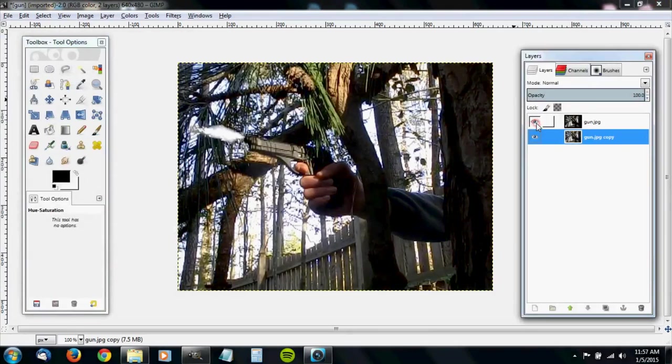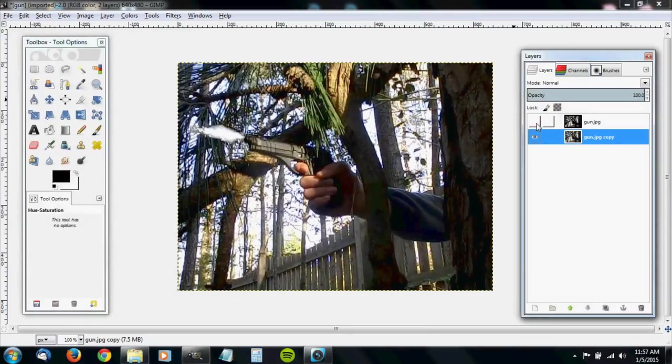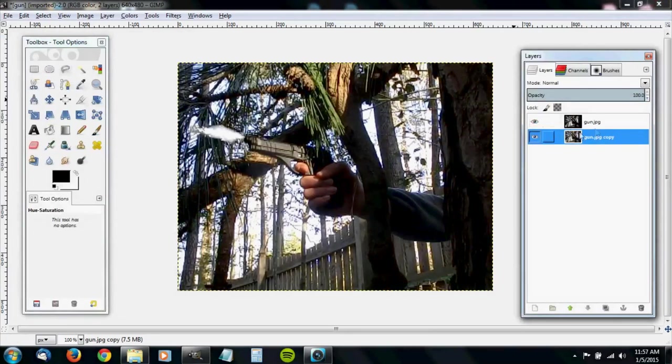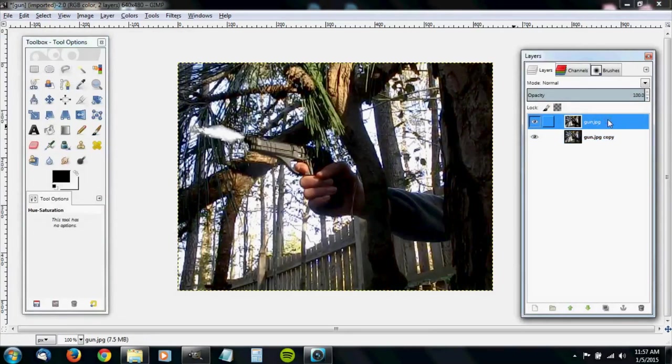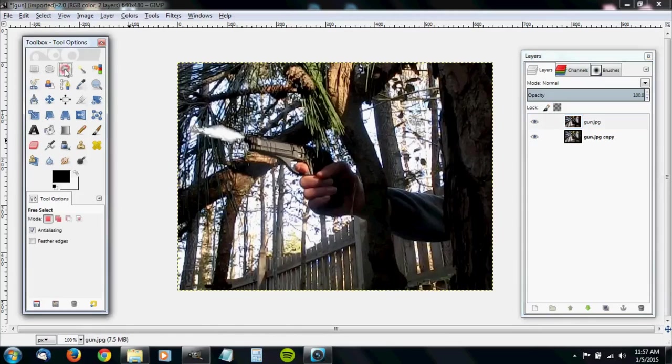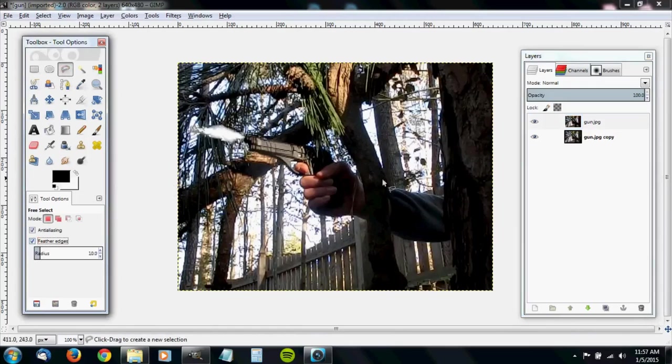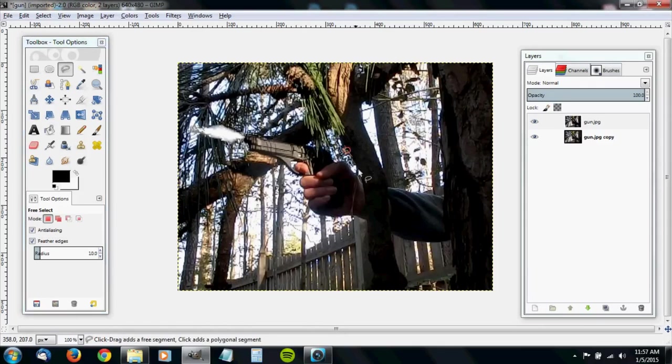See now, here's the normal version. Here's the lightened version. Now what you want to do is make sure that your top layer is selected. Click on your free select tool. Click feather edges. Just leave that at 10. And cut out the parts that you want to be lightened. And I'm not going to cut out all of them for the sake of time, but I'll just cut out a few to show you what I'm doing.